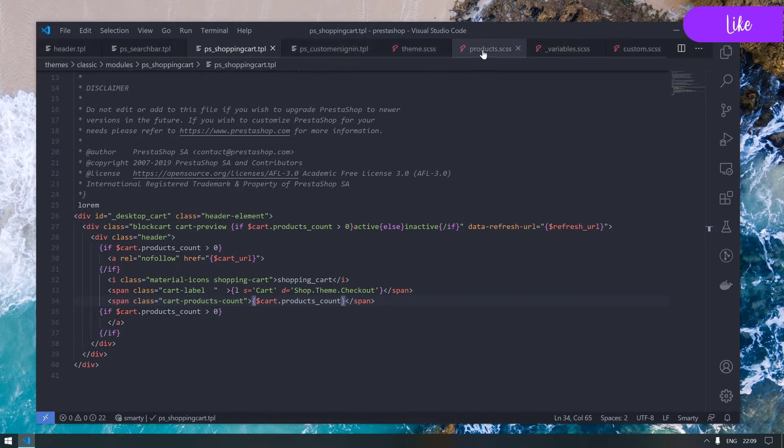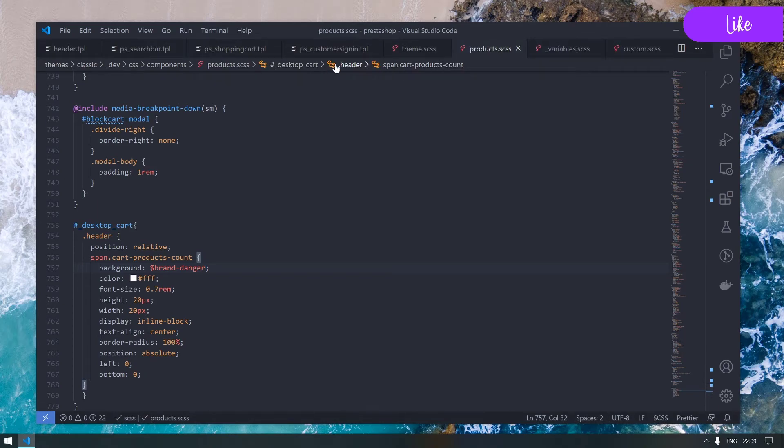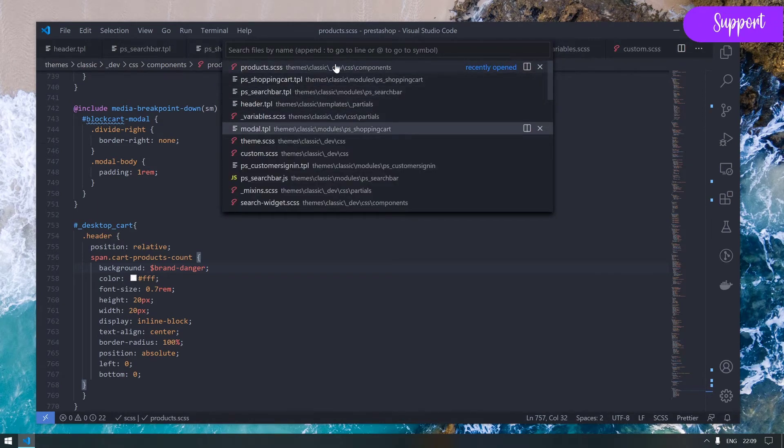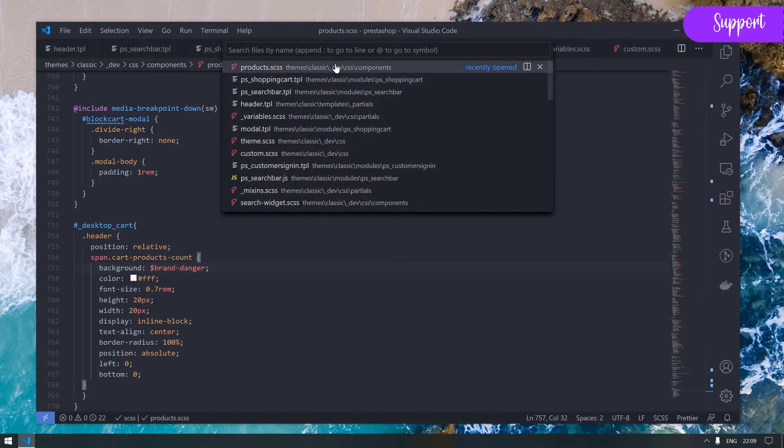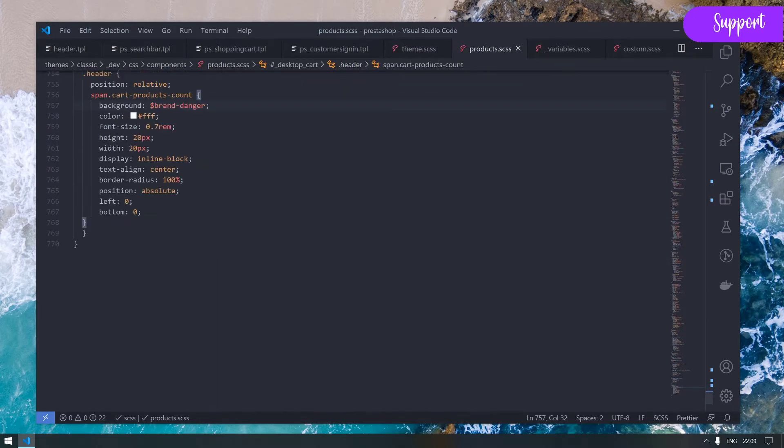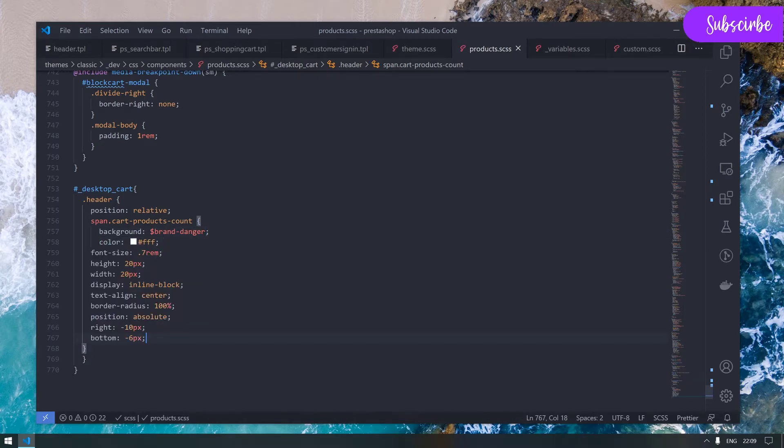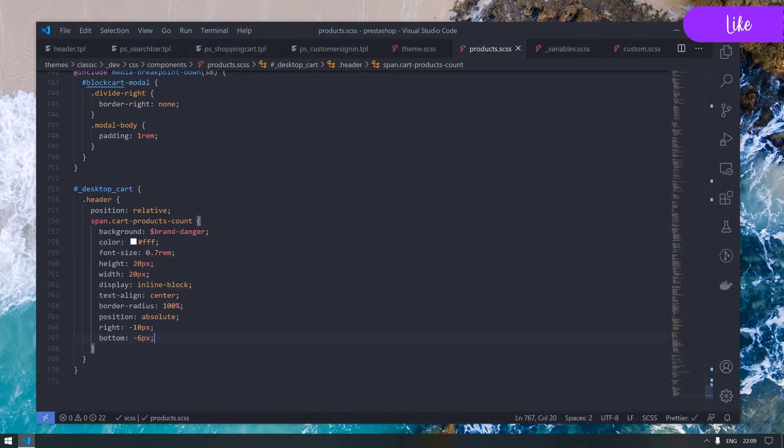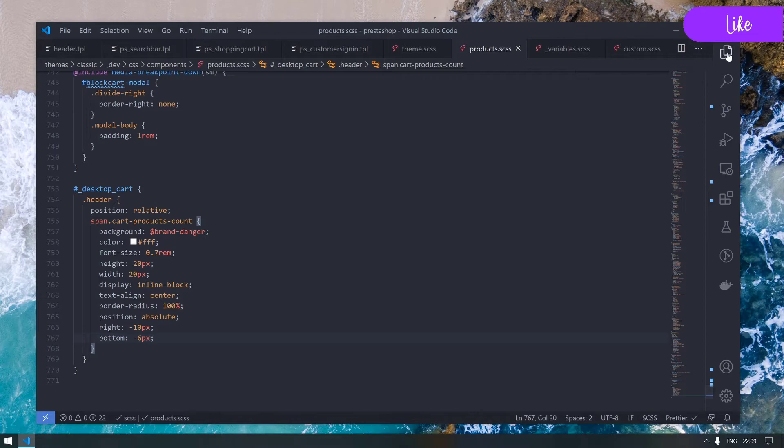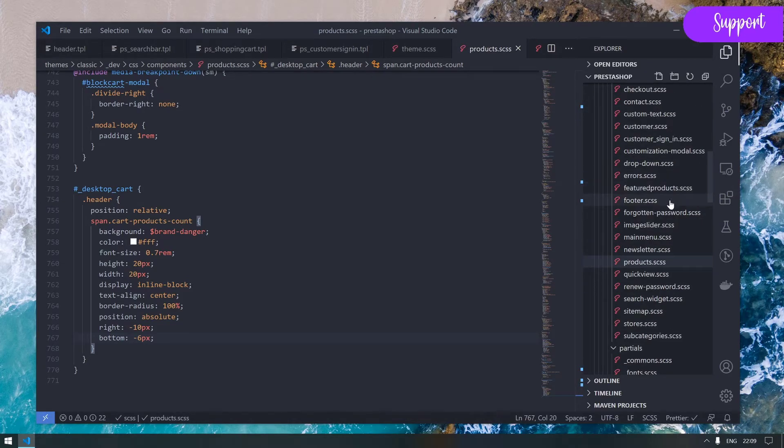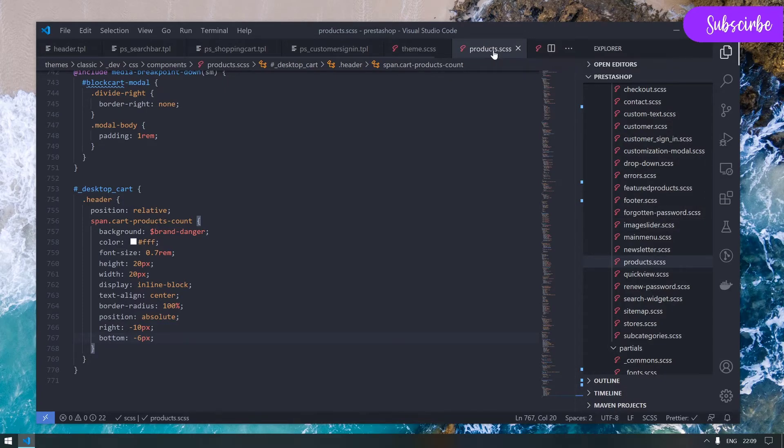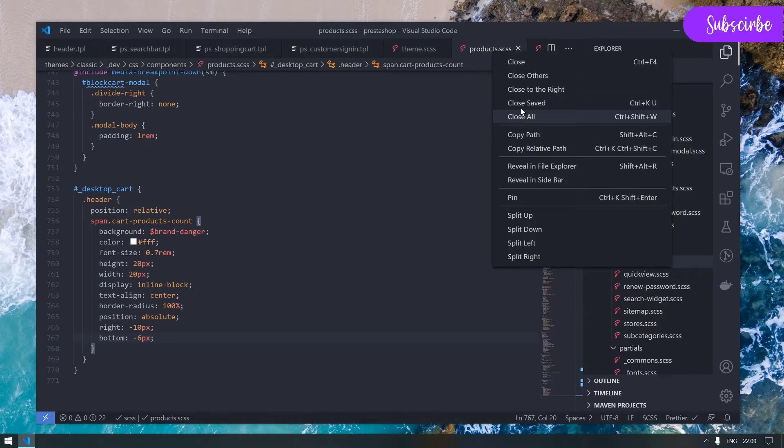I would like to also reduce a bit the padding and margin because it looks really huge compared to the design. I will push it a bit to the bottom - what about minus 10 pixel? I really hate using minus value on CSS but sometimes you are forced to do that.